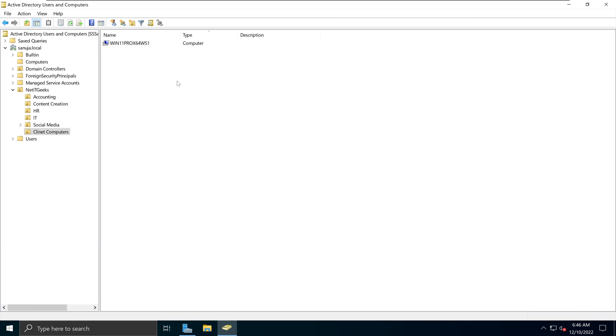So now what happened? The Domain Joined Computer has moved from the Computers section to the Client Computers organizational unit. Now it is easy for you as a system administrator to apply group policies to your client computers through this particular organizational unit.